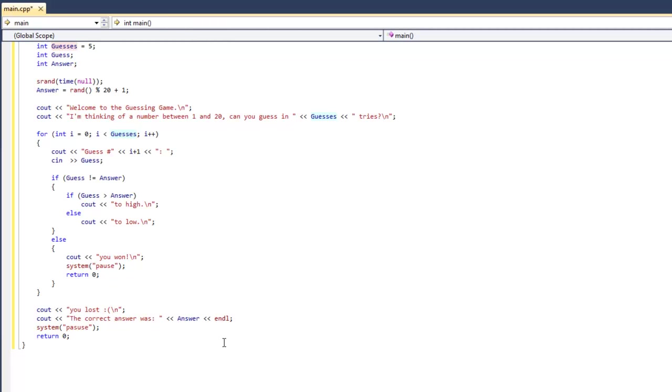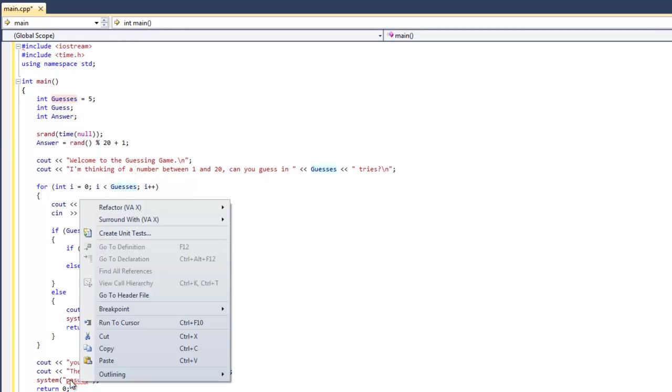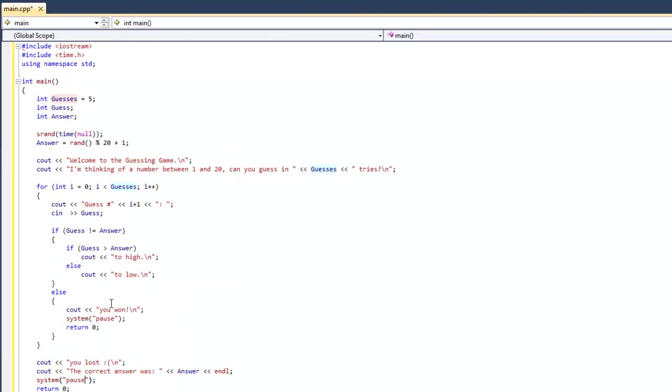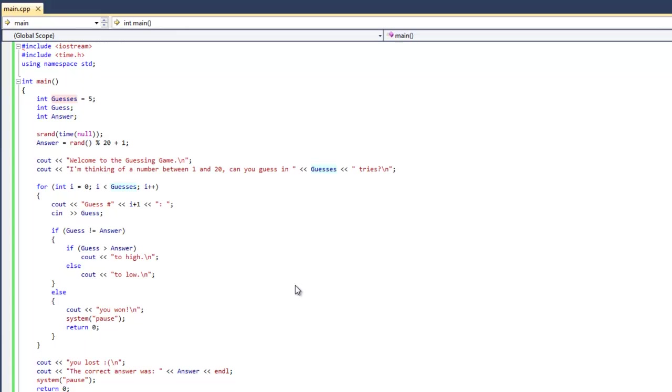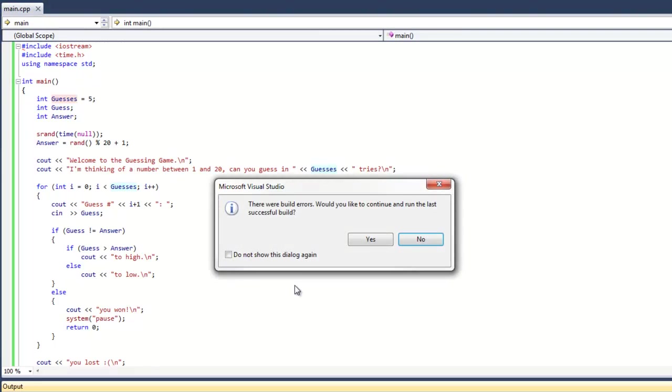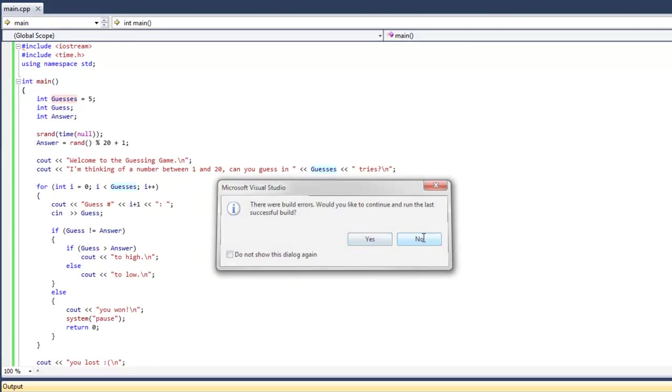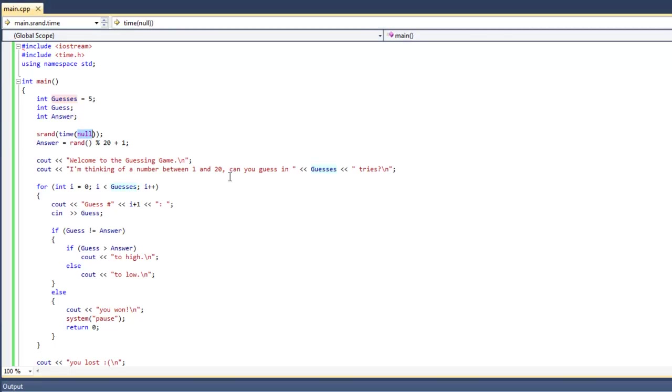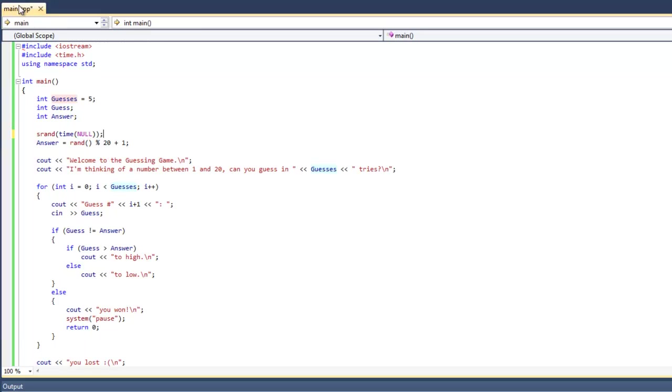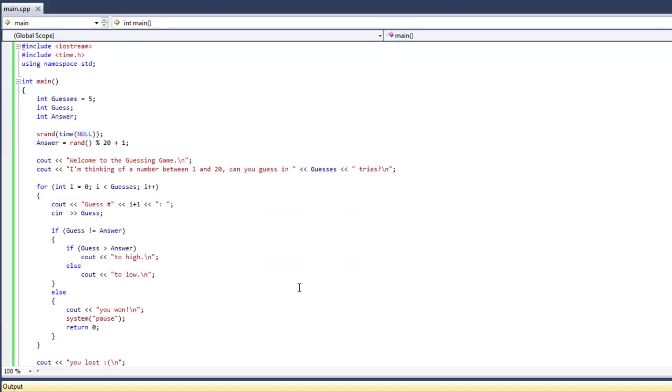And there we go. So that's the code for our game. Oops, I guess I spelled pause wrong. There we go. So let's go ahead and debug this. And, oh, we got a bug. No. Oh, I see what it is. There we go. Forgot to put it all in caps. Let's go ahead and try that again.